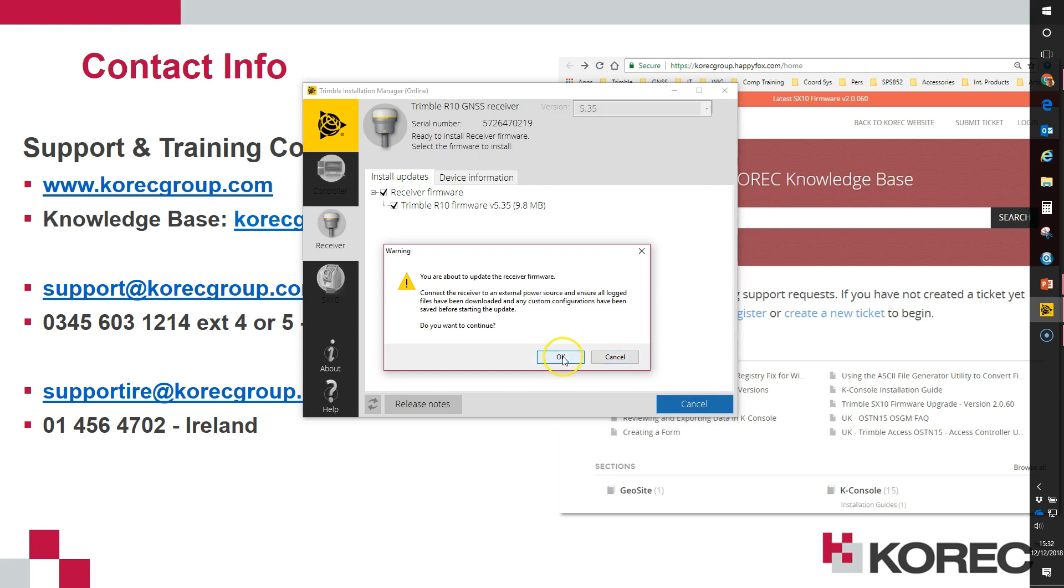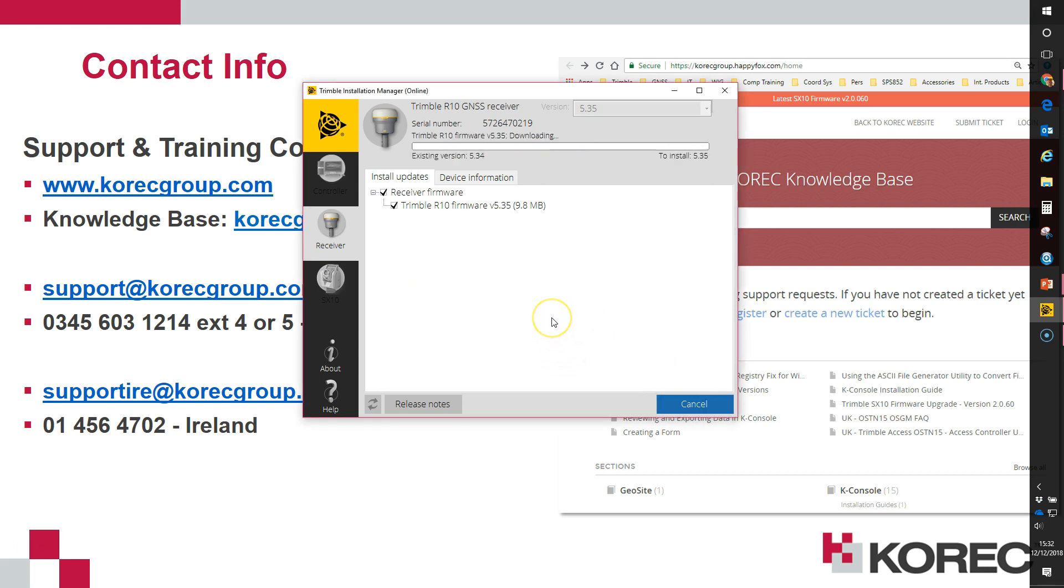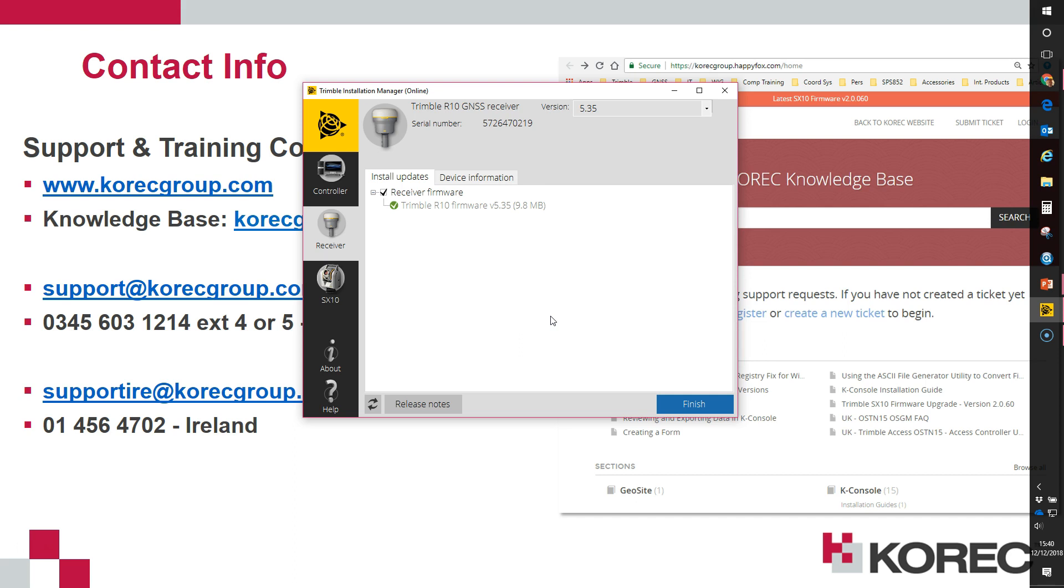And OK to continue. The whole firmware upgrade process can take about 10 minutes to complete during which time the receiver will reboot and the connection will be re-established to Trimble Installation Manager. We've speeded up the process a little in this video.